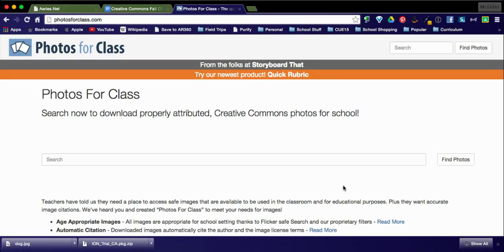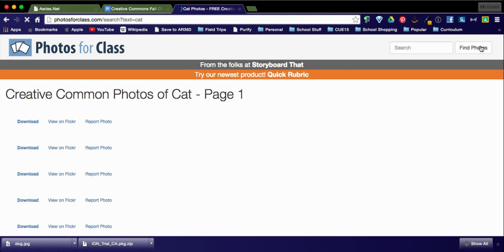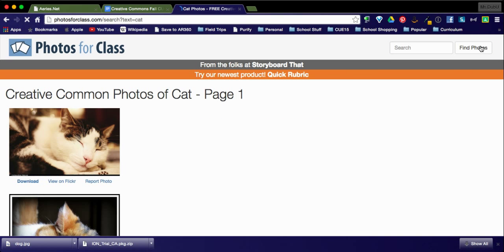This is one of my all-time favorite tools and you're going to see easily why that would be. Earlier I used dog as my search tool. I'm going to use cat and click on find photos.